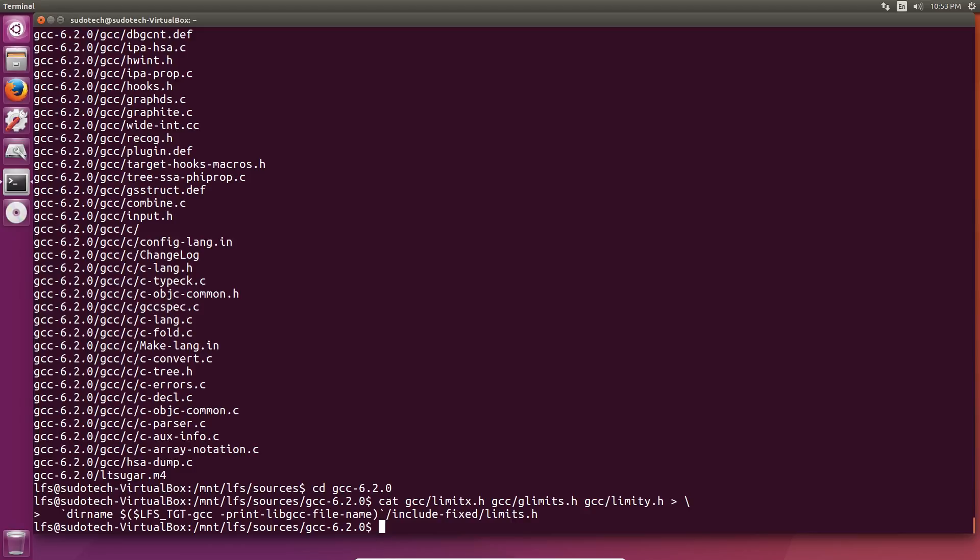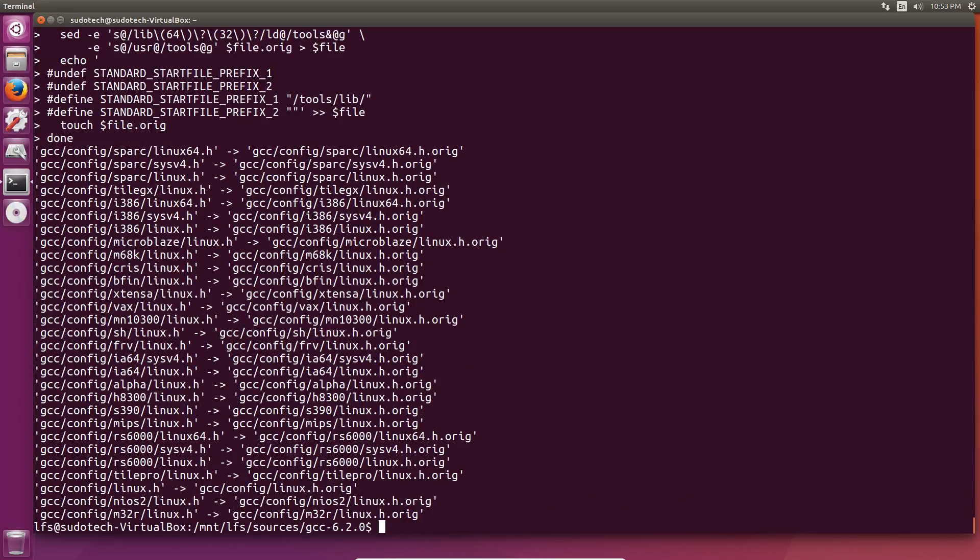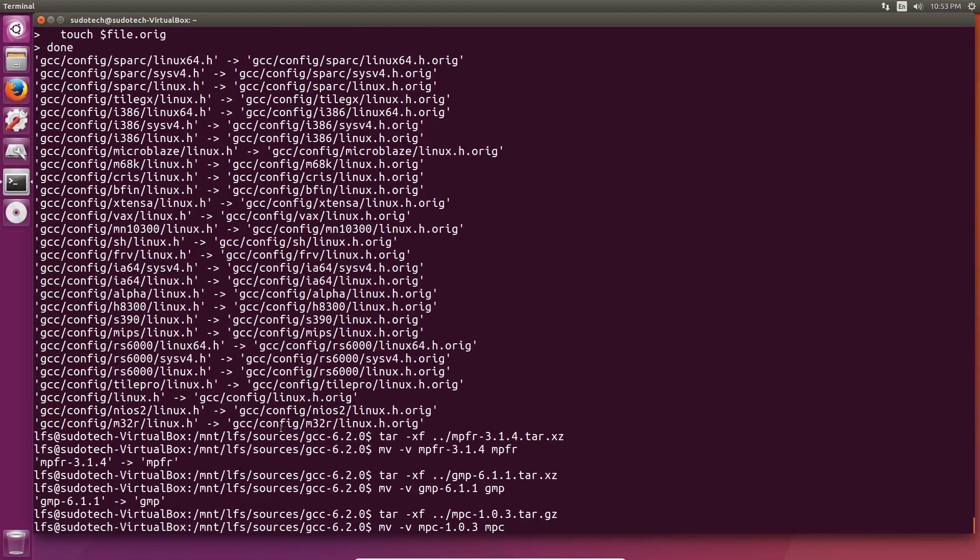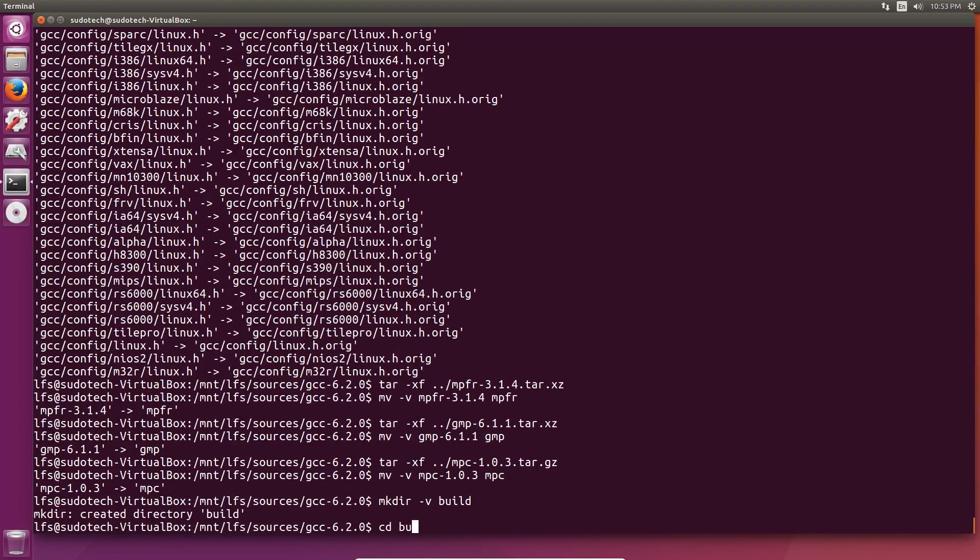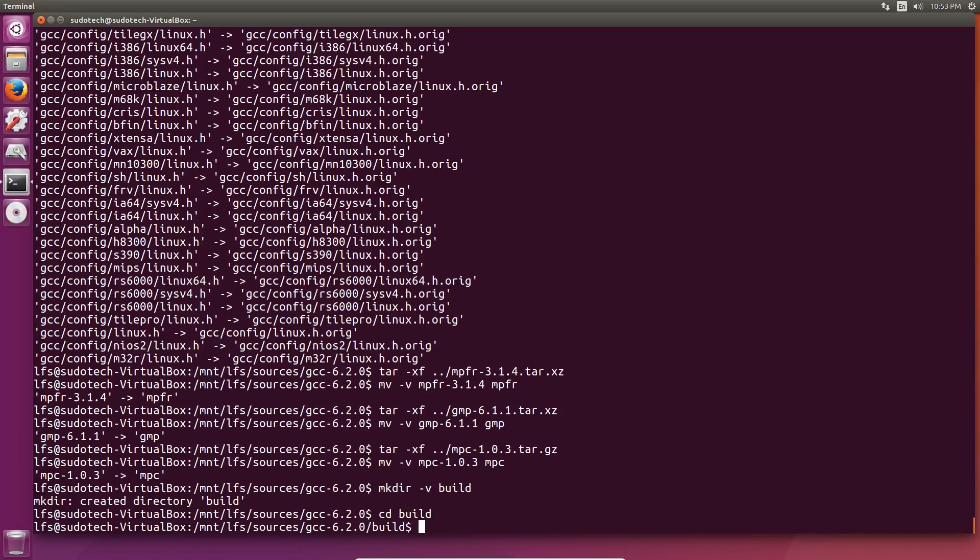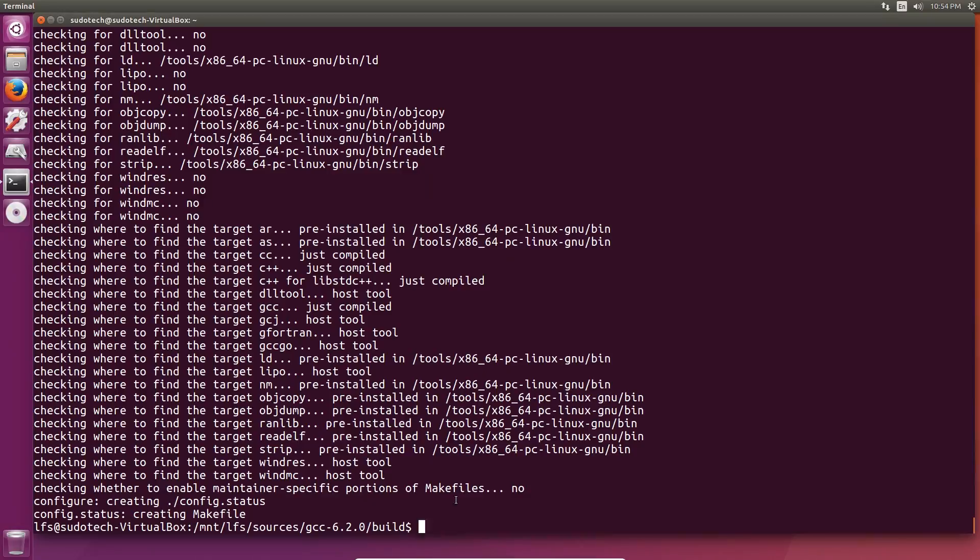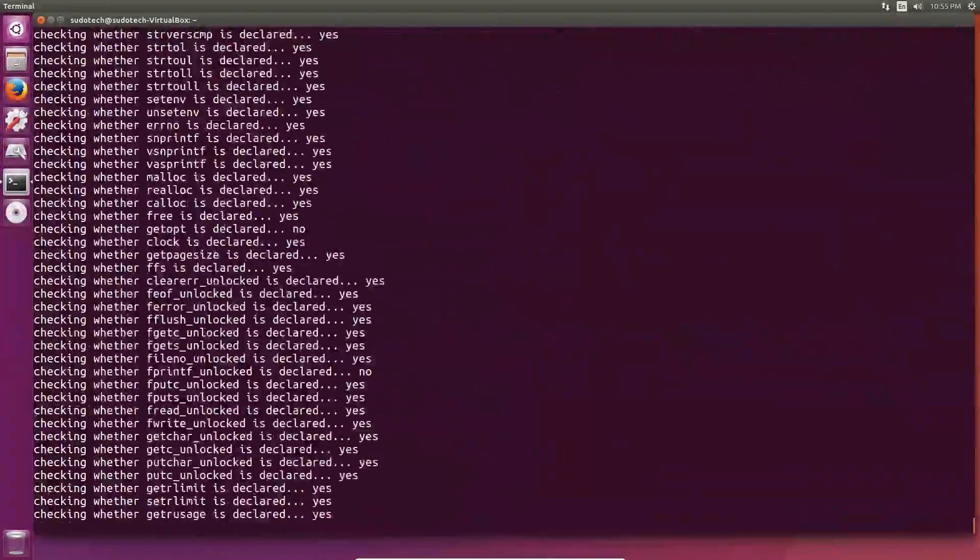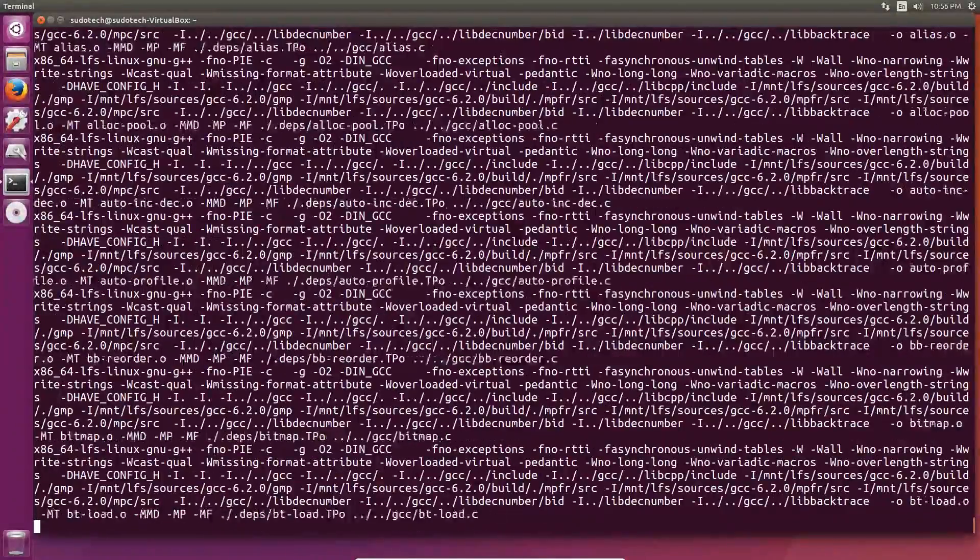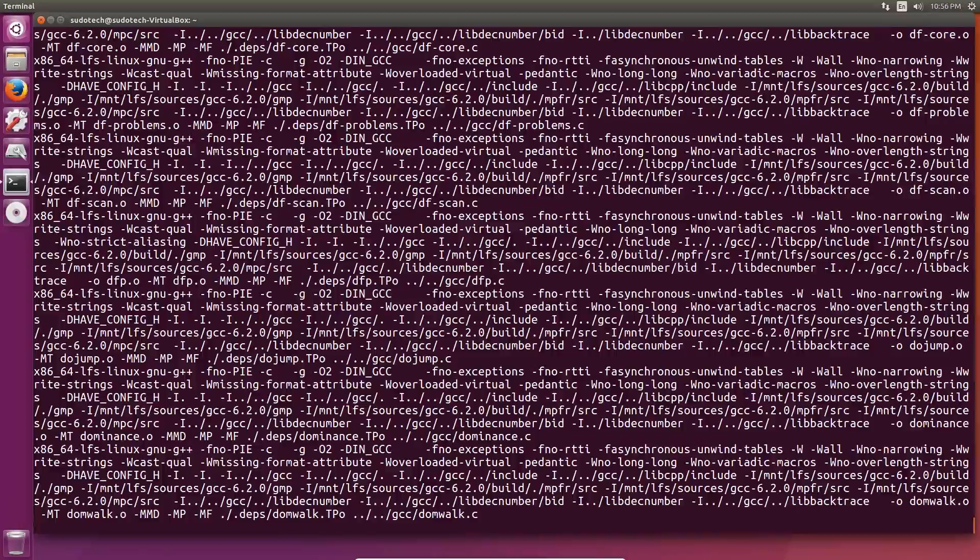Creating a separate build directory, and then finally preparing it for compilation. All the code is in the Linux From Scratch book, so make sure you're following that exactly. It's a lot easier than just typing it out. You can copy and paste it into your virtual machine or wherever you're doing that. Finally, use make and make install. Then create a symlink using ln -sv gcc /tools/bin/cc.